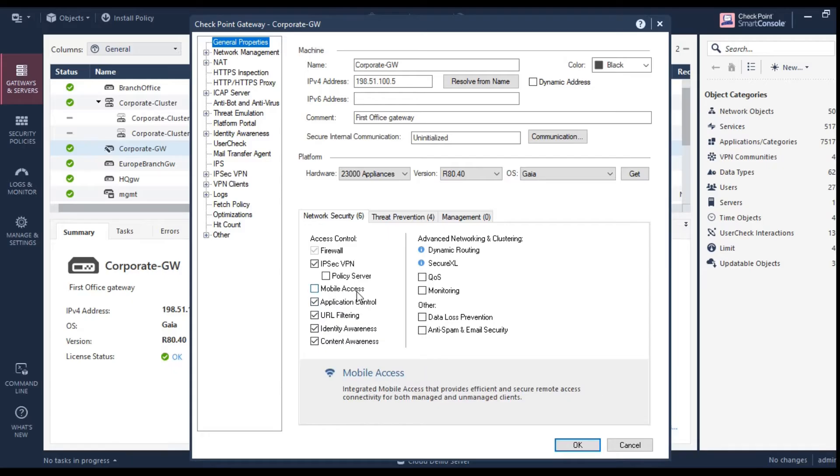Now mobile access is mentioned here. So basically it is nothing but an SSL VPN. So Checkpoint uses the term called mobile access. As you can see here, various vendors will use a different thing, but the concepts remain the same.